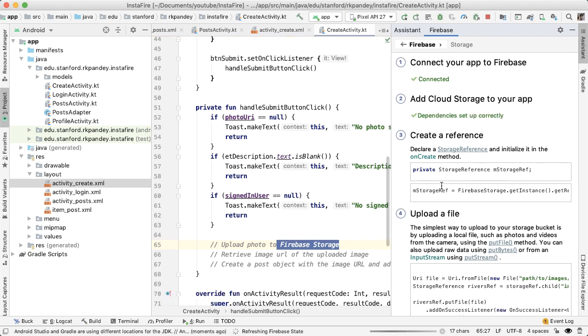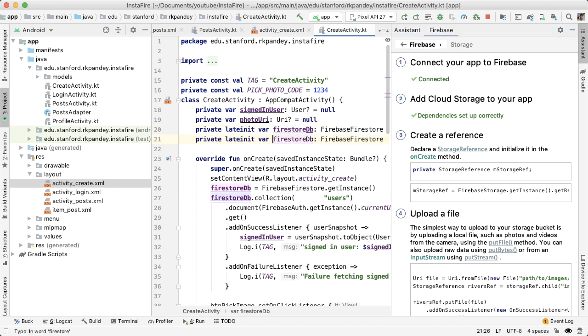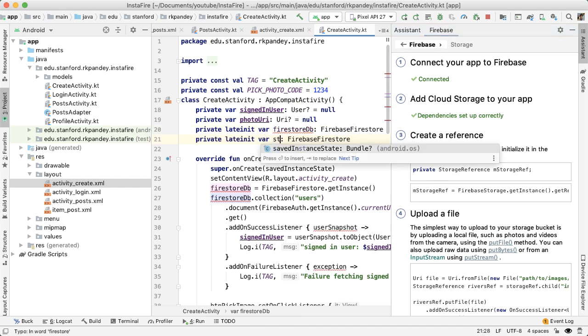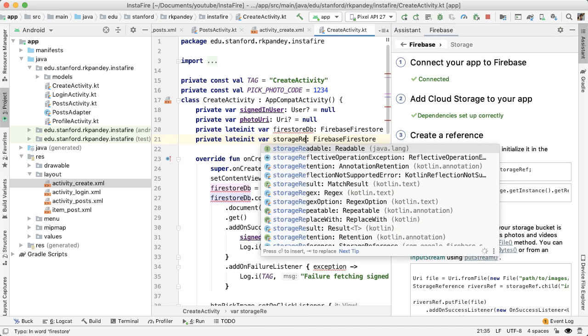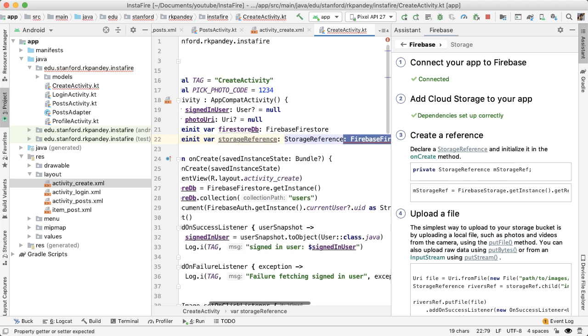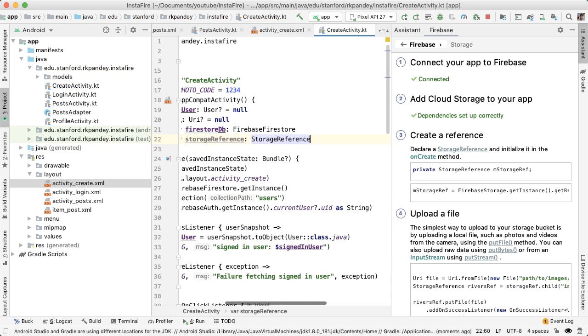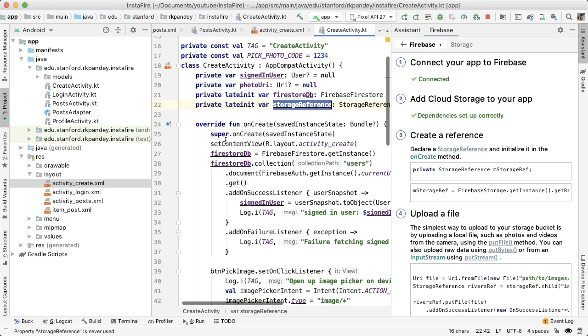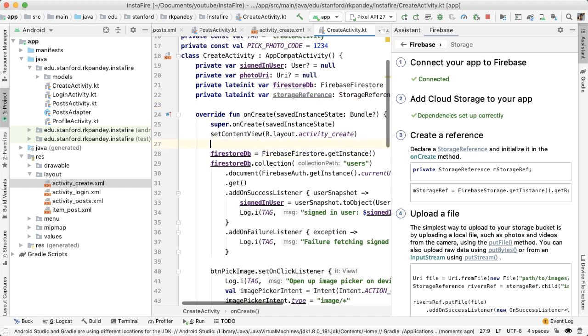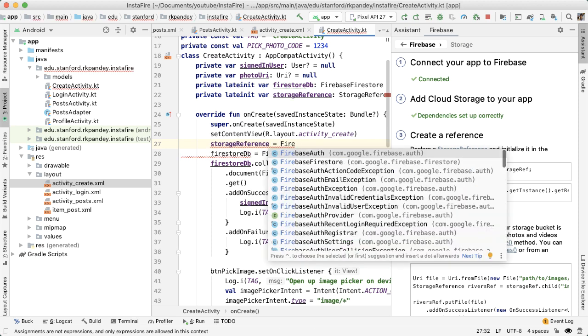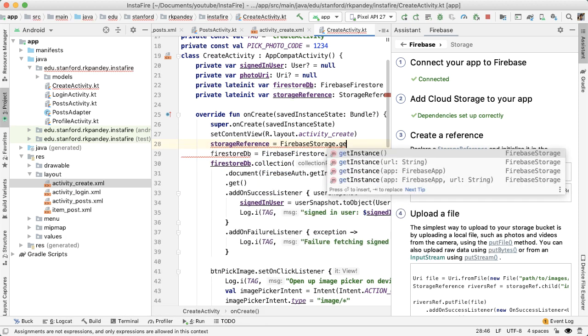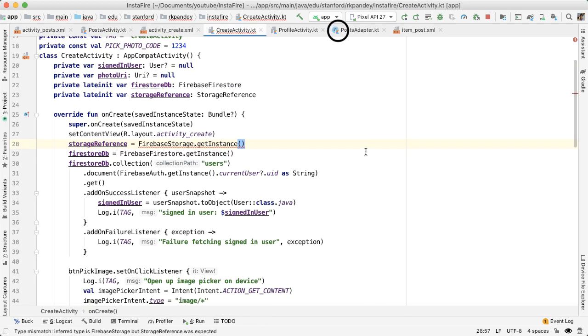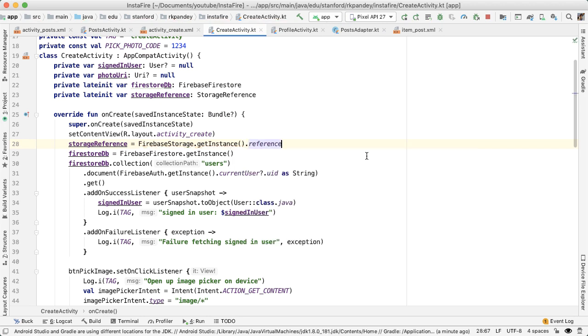So I'm going to come up here and let's create a storage reference. The storage reference is pointing to Firebase storage. So we need to initialize it inside of the onCreate method. That storage reference will equal Firebase storage dot getInstance dot reference. That'll point to the root of Firestore.